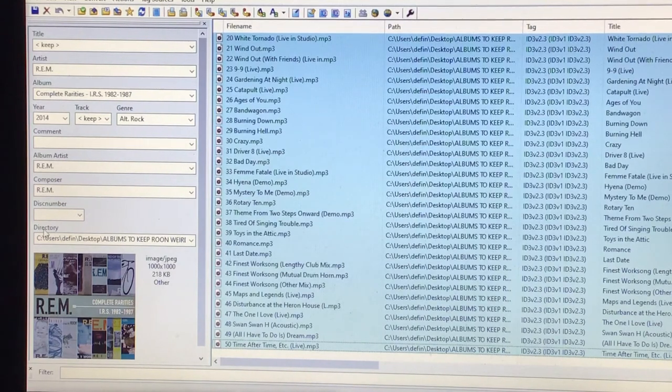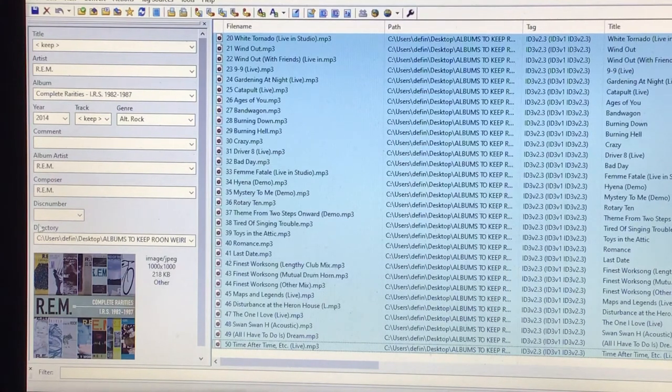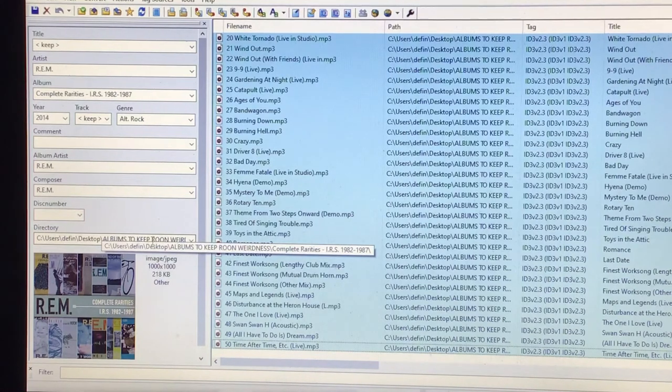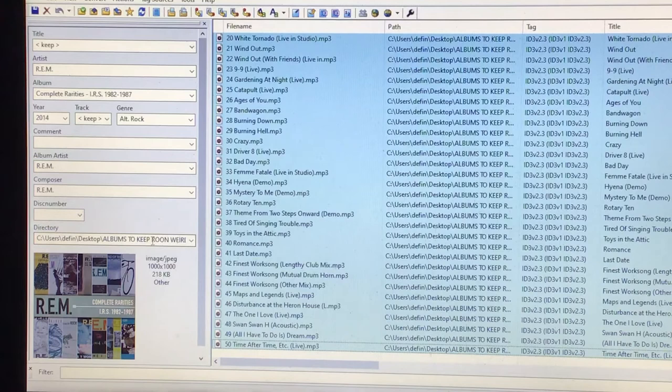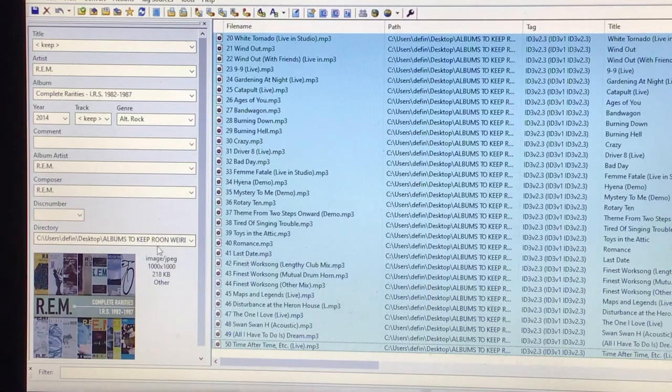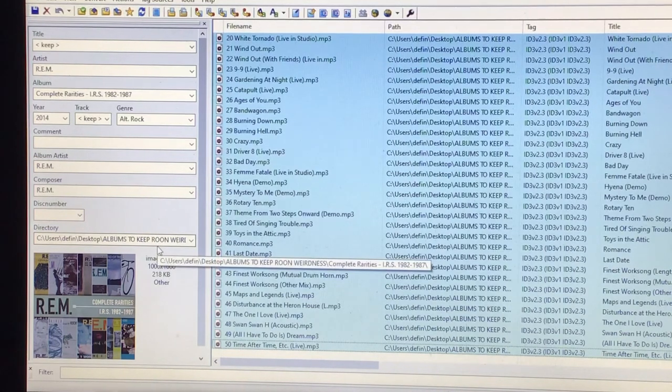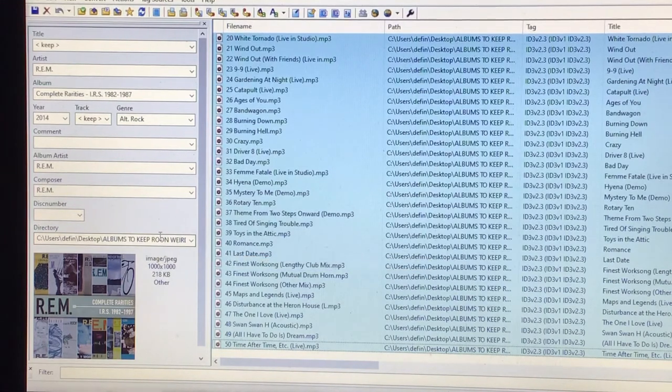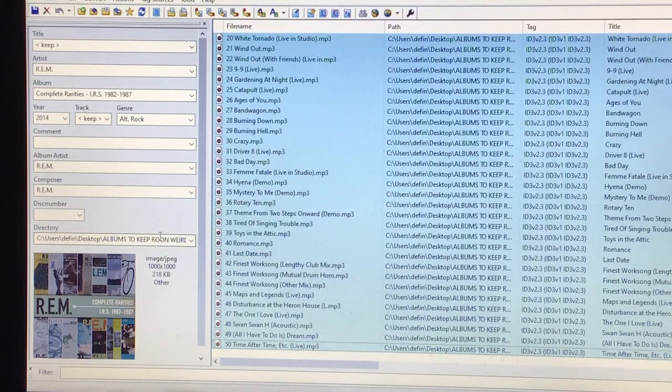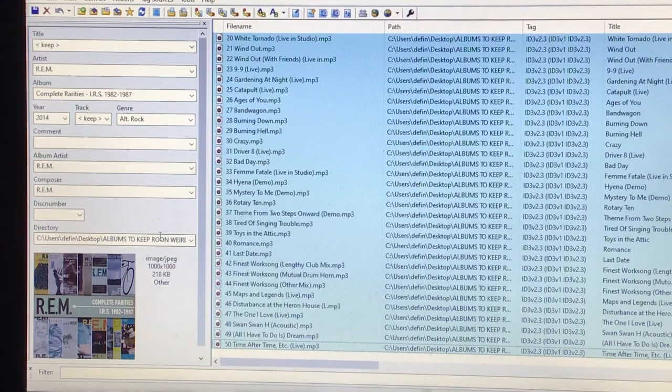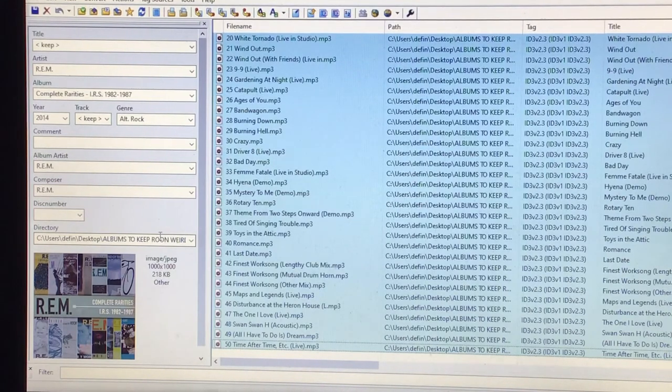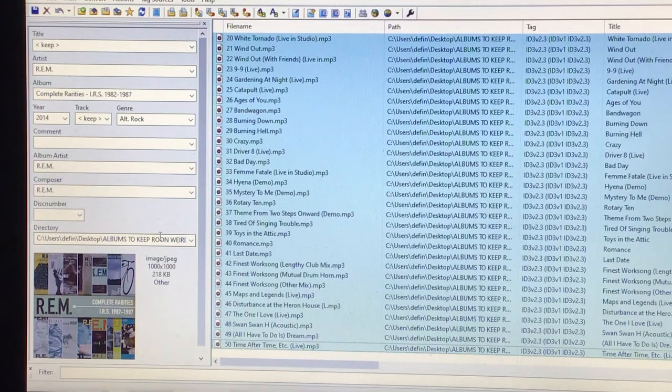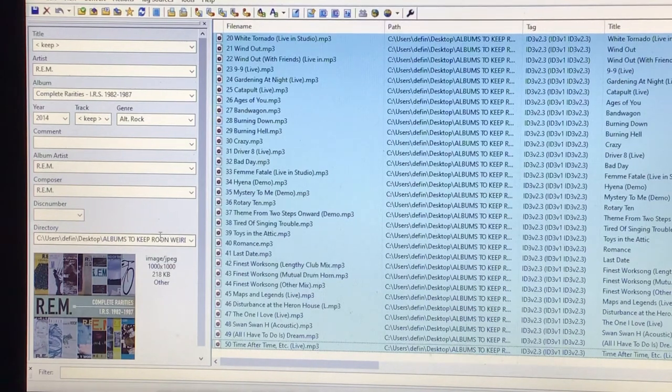MP3Tag will always show the directory that the music is in. Now, for this particular showing, I have created a folder on my desktop, which as you can see, albums to keep, Rune weirdness. Because some things in Rune, however you try and label them, or sometimes, or even automatically, Rune just picks up the wrong files. So I'd rather just take them out of Rune for now until they put a patch in to fix that issue.